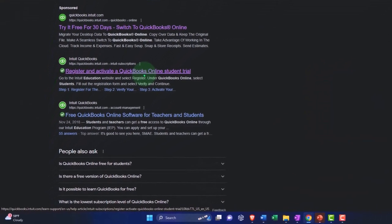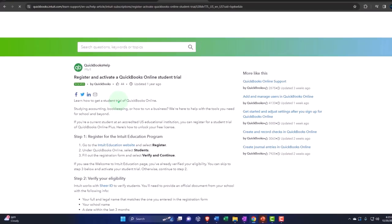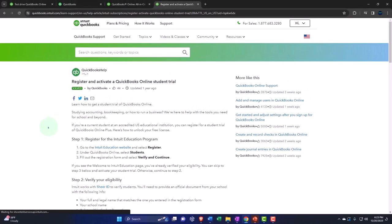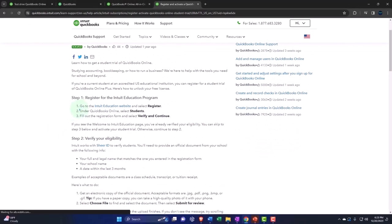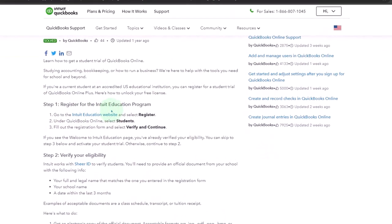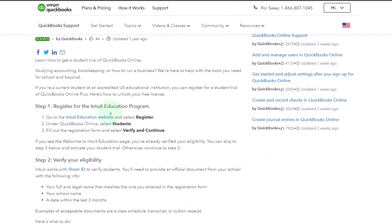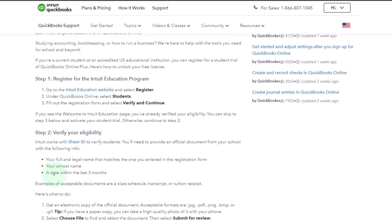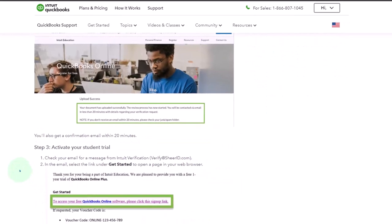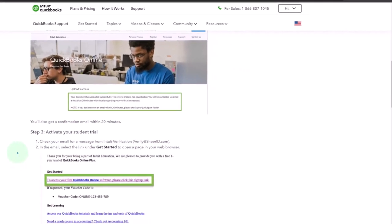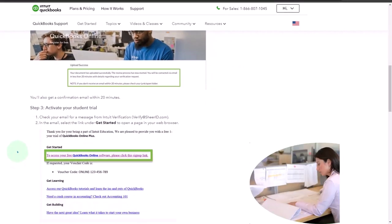So you might be able to find something like that here and then read through their process, register for the Intuit education program, verify your eligibility, and you can activate your student trial.